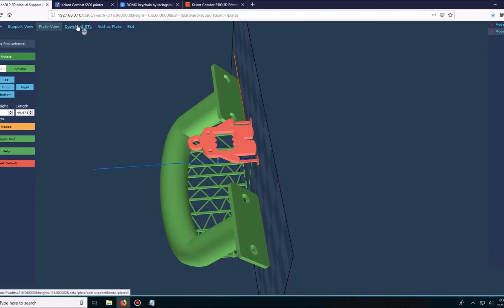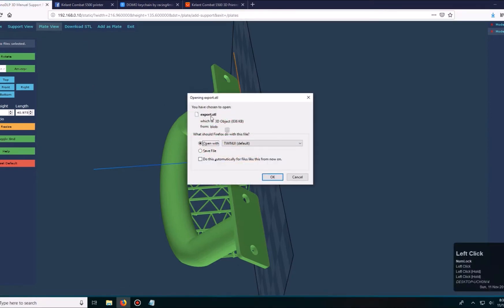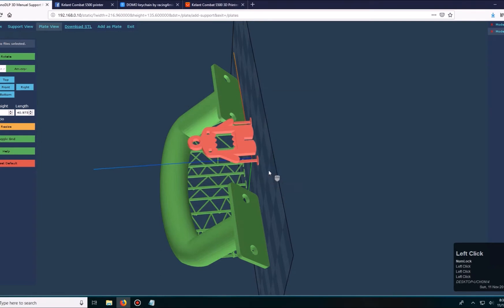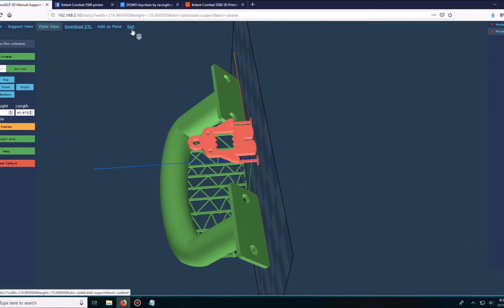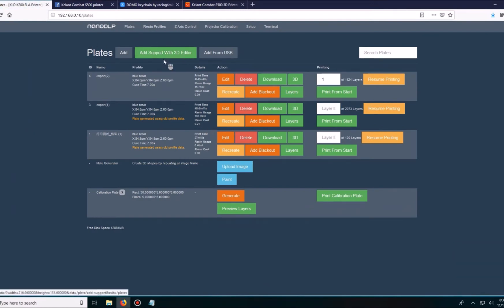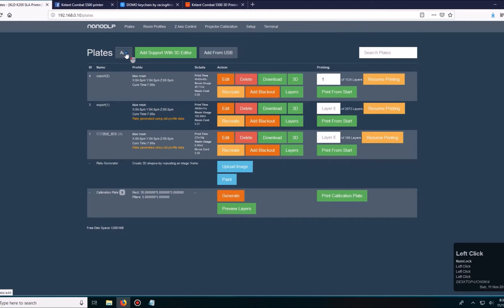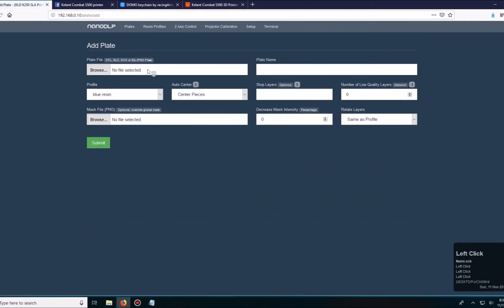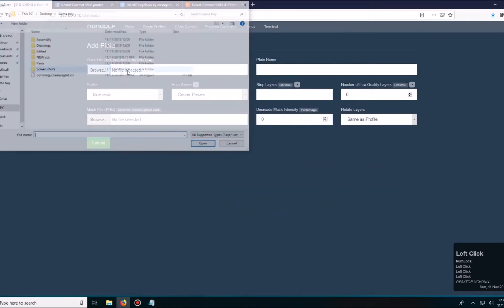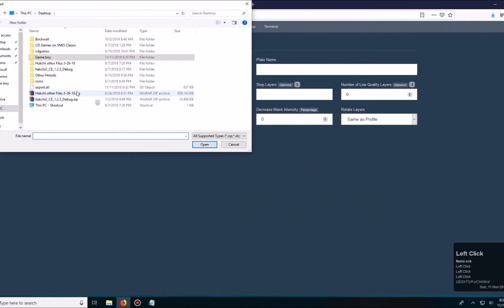I'm going to go ahead and hit download STO. It's going to export it and I'm going to save the file, which should be saved to my desktop. From here I'm going to exit. I don't go to add to plate because I find it really doesn't do anything, so I just download it and go to the plates tab, then hit add and browse for my file which should be on my desktop called export, hit open, select my profile, and then hit submit.